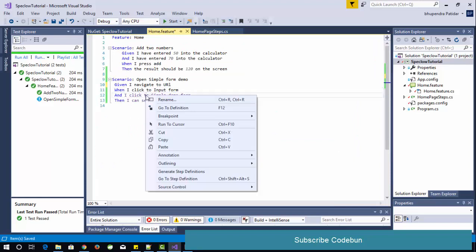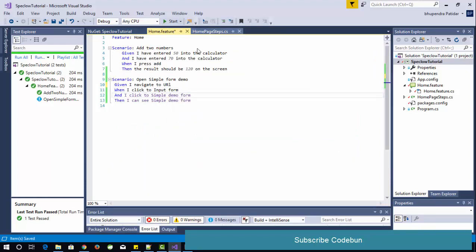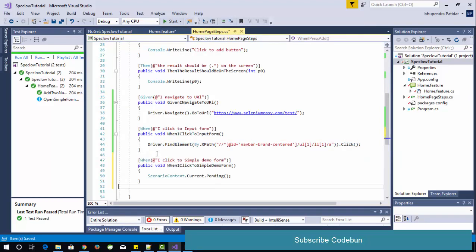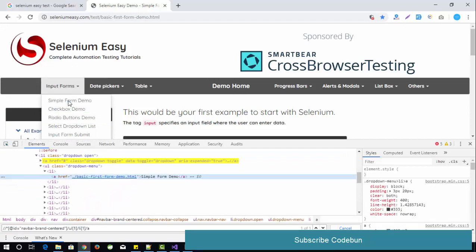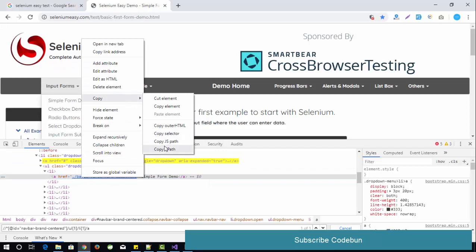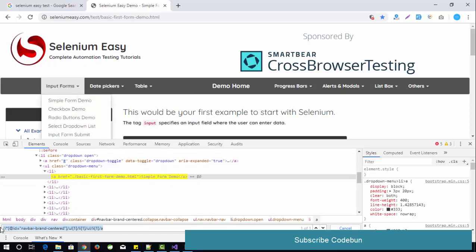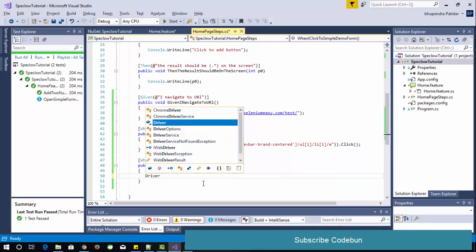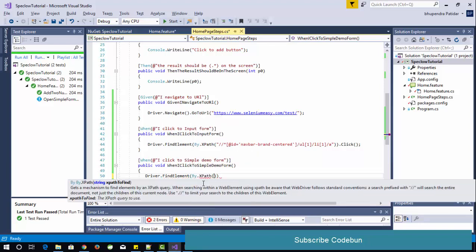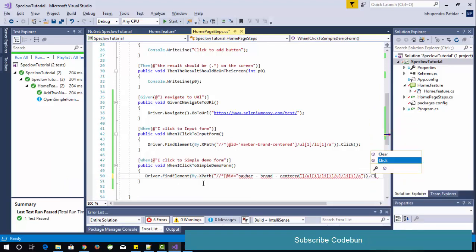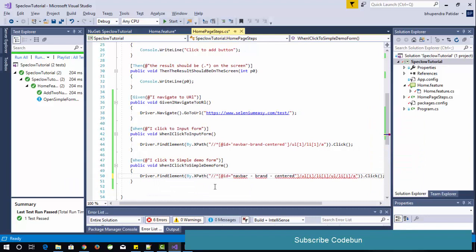For the next step, when the controller clicks on the input form it opens a dropdown, and then it needs to click on the simple form. I get another XPath for that element and again use driver.FindElement(By.XPath(...)).Click(). This is the way to get the XPath and perform a click — and it's done.